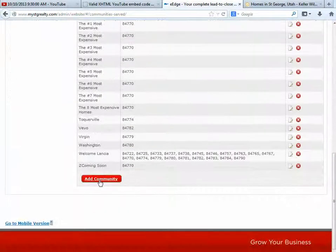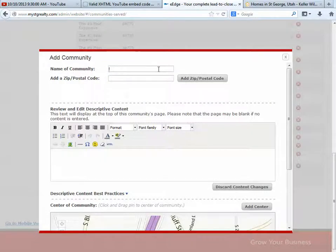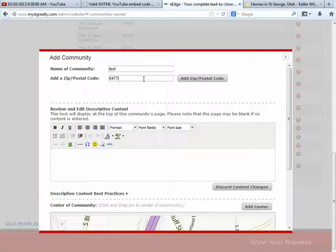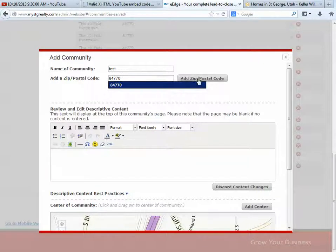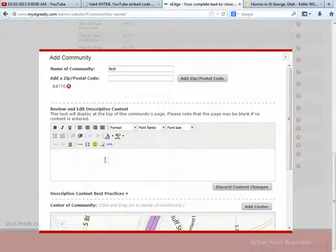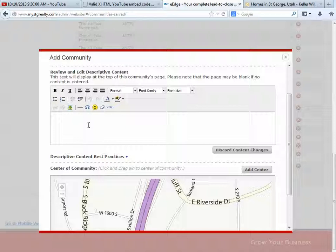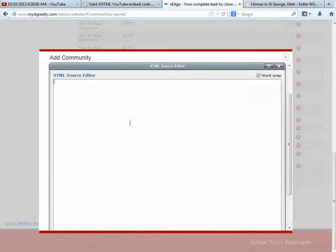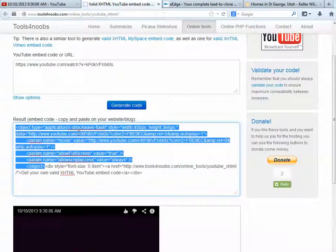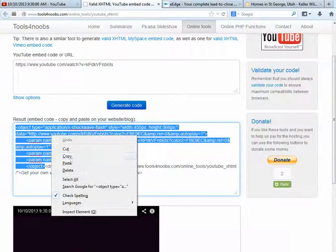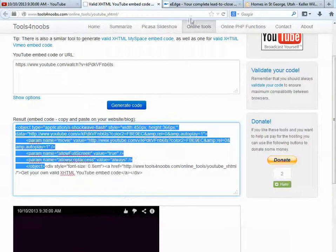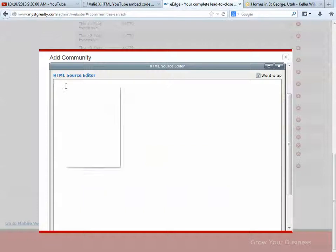So I'm going to go down and add a community — I'm just going to call it test — then you'll have to put a zip code in and add that zip code. Right here is where we're going to put whatever text we want to add. You can use the WYSIWYG to do that text. Then you click on HTML, and that's where you're going to grab and copy this code, and paste it right in here.